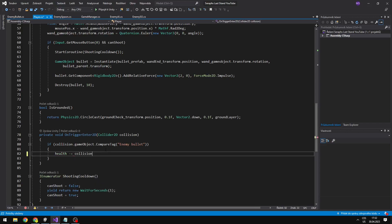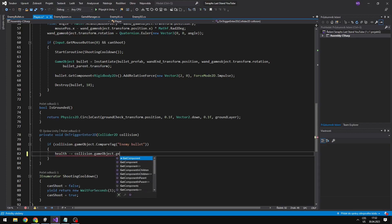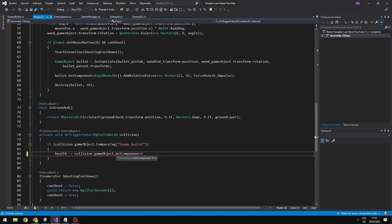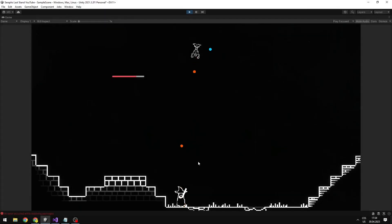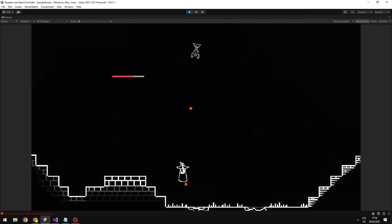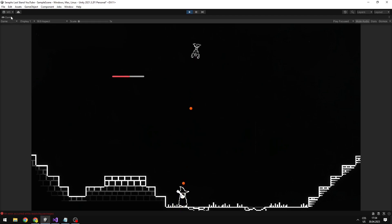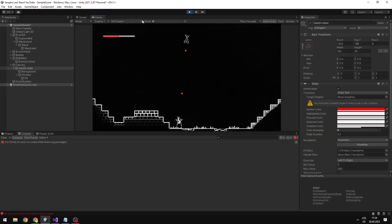So we have the collision — from this we can get the object and we can GetComponent, which is the enemy bullet. And then from this we can get the damage. Now we can see that when the bullet from the enemy hits the player, the health decreases. Also what you might notice is that when I change the size of the window, the slider is in a different place.